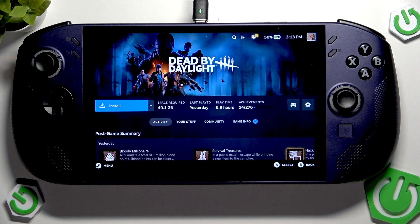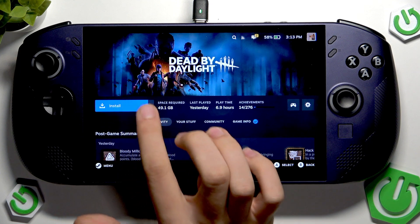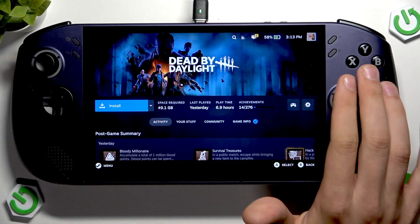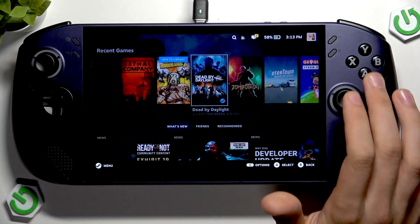We can install a game using this button, and if the game is already installed we can just play it.